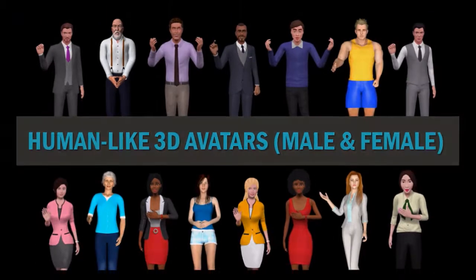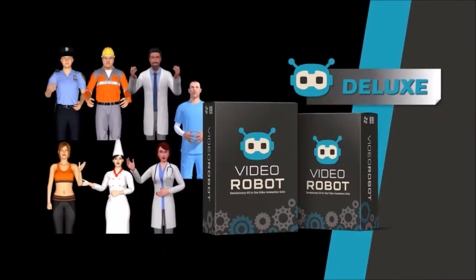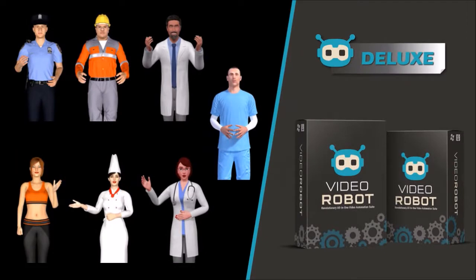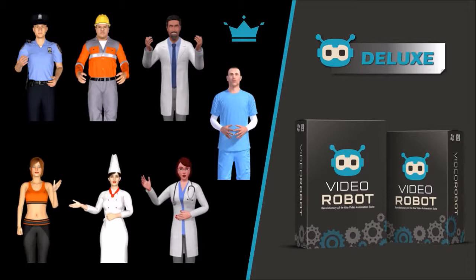The deluxe membership includes all 3D avatars and they are marked with a blue crown. You can use only one 3D avatar at a time in a video project.